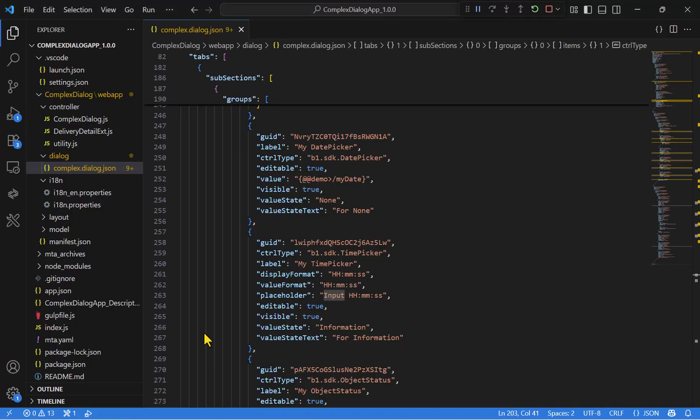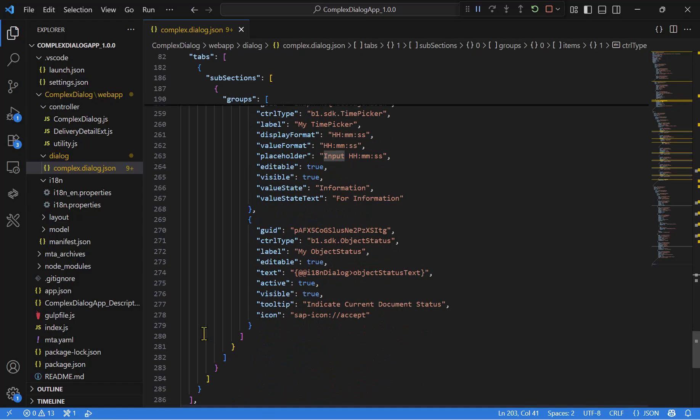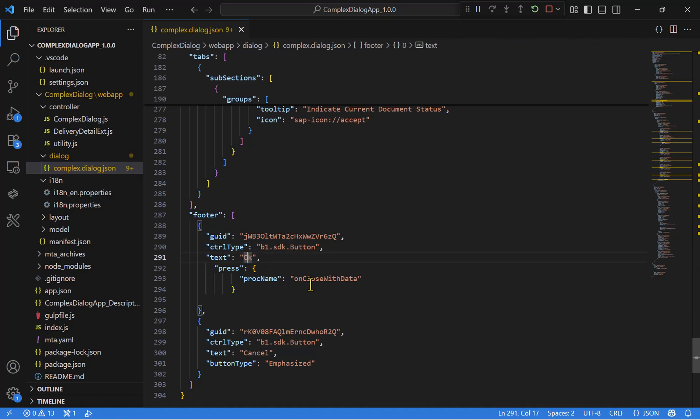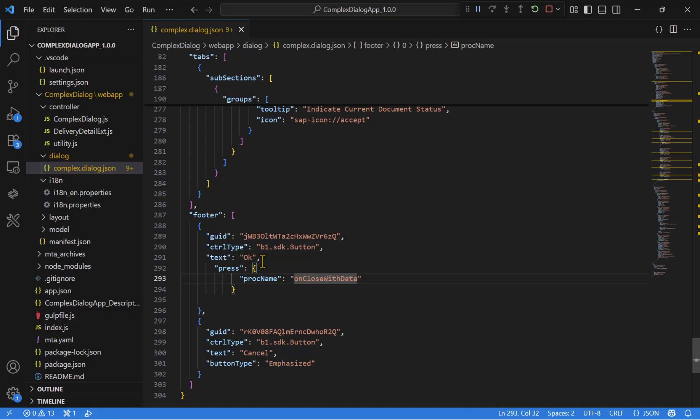The last part is the footer bar, which typically contain the OK and cancel button. We also support other button types. You can check in the online app the full list. Each button has its own proc name. In our case, for the OK button, we have this proc. We will check it in the JavaScript.